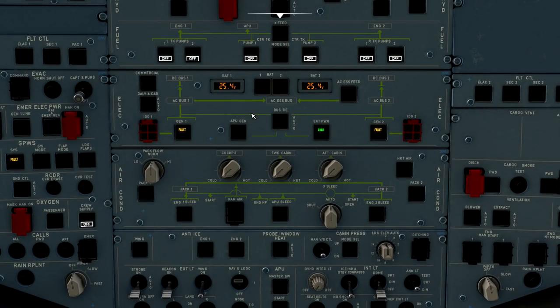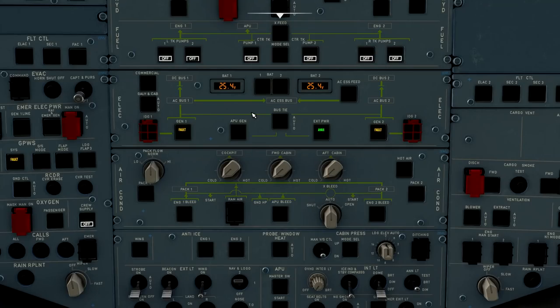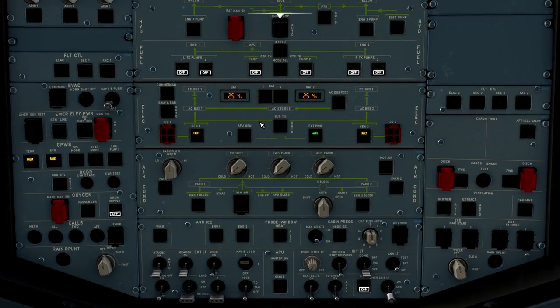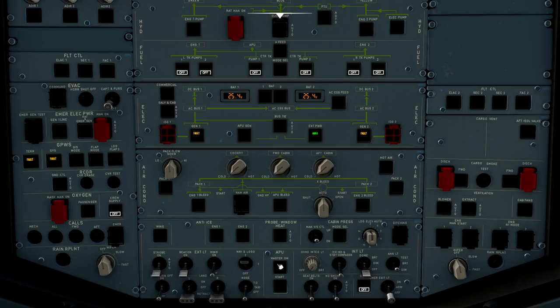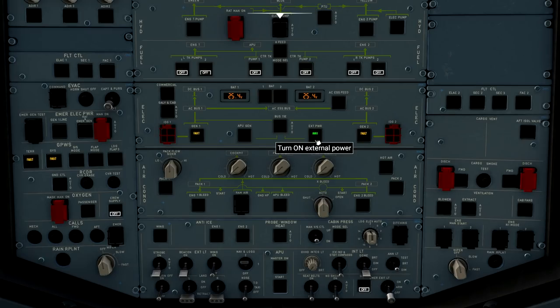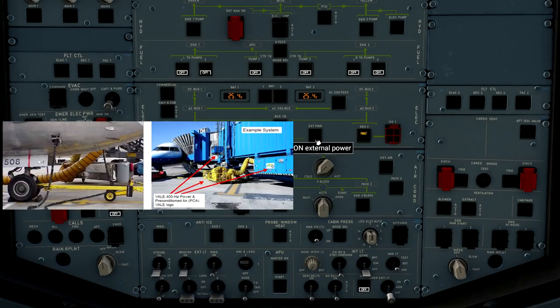All right, we have batteries on, but we do need to establish some source of primary electrical power to the airplane. We can either do that by starting the APU, the auxiliary power unit, or we can go ahead and just connect ground power. We're going to use the ground power function right now.